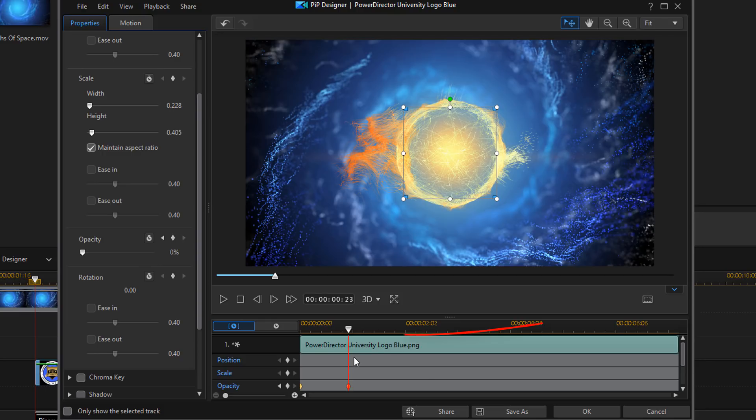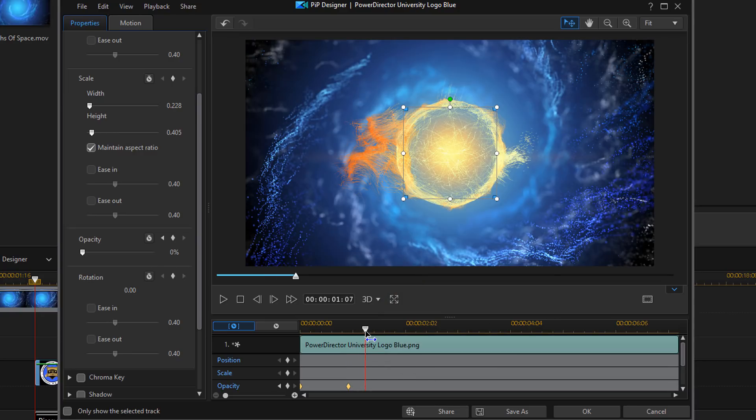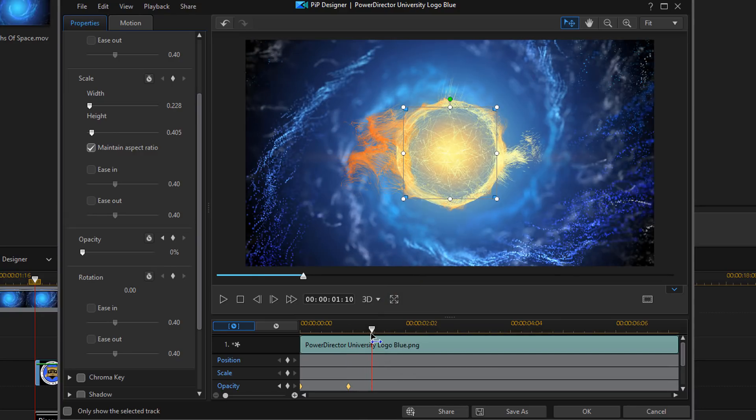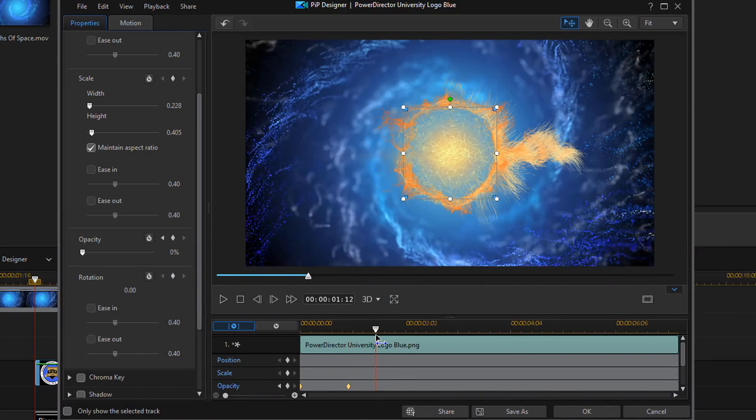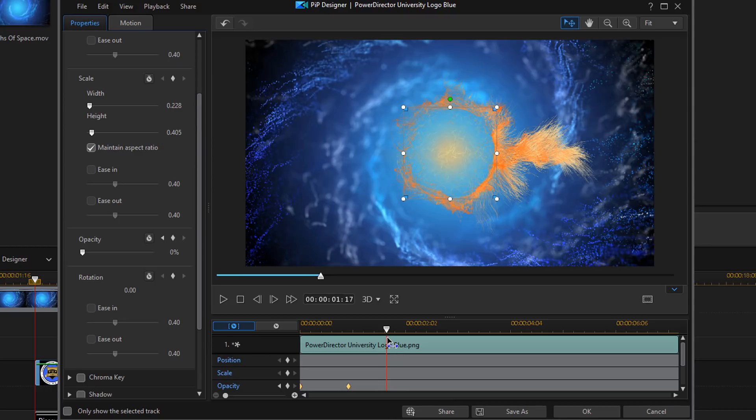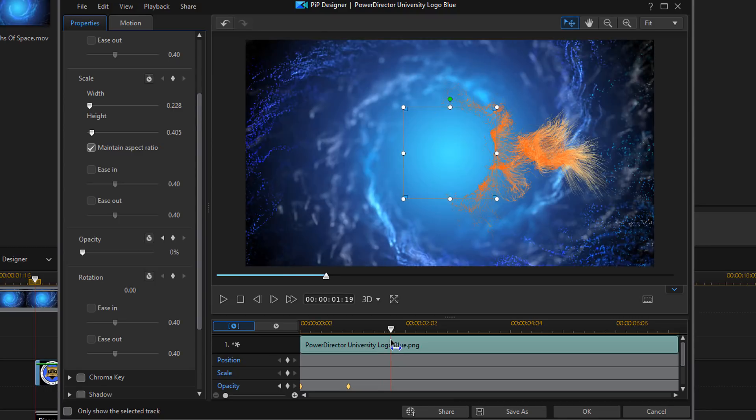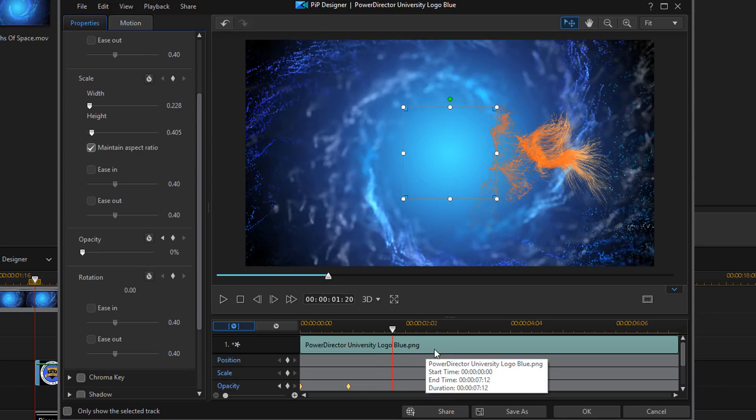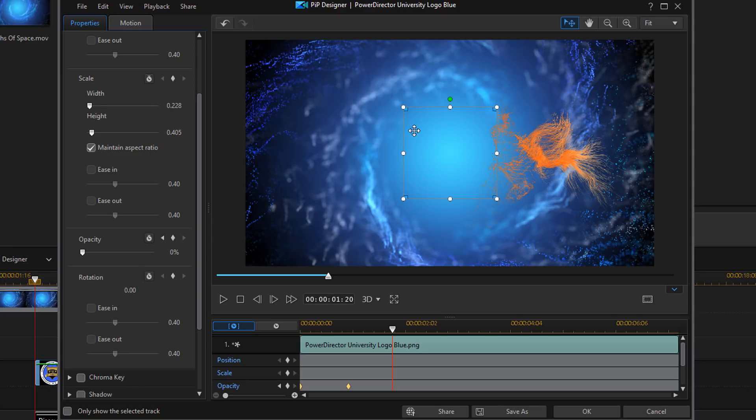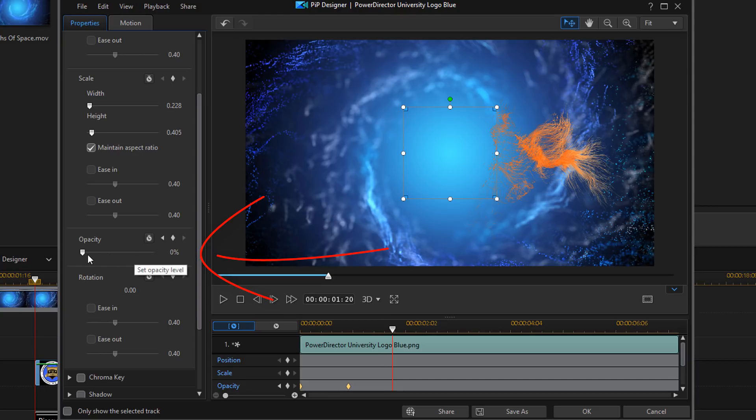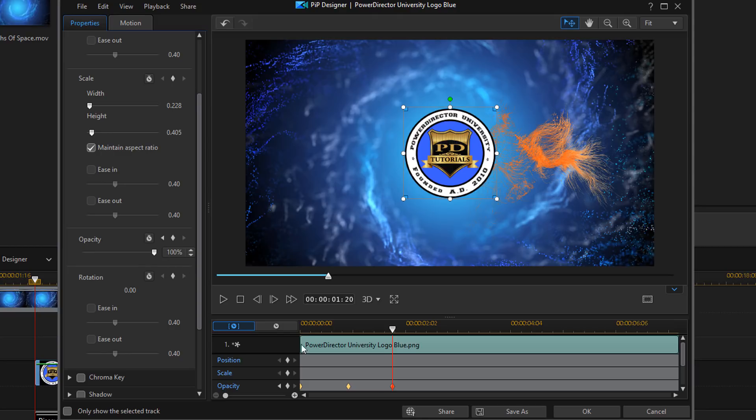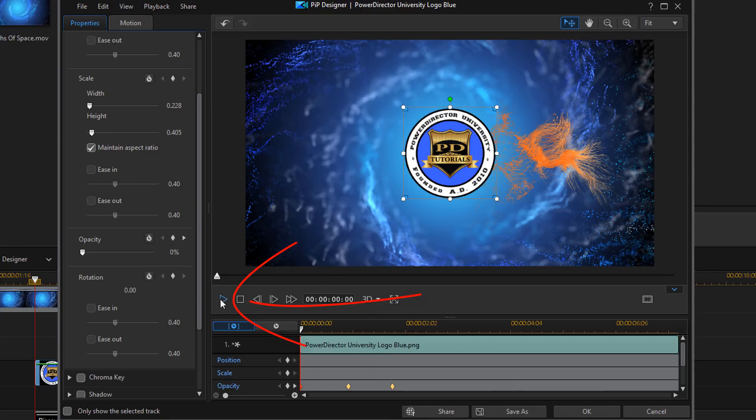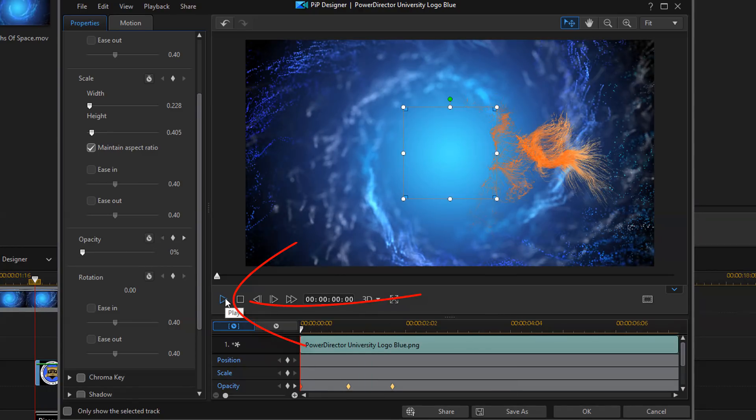And then I want my logo to slowly appear. So, I'm going to move my playhead up to a position where I think I want it to be fully on the screen. I think that's pretty good there because the circle's gone and this is going to be gone in a second or two. So, I think this is a good spot. So, here I'm going to move my opacity up to 100. And it will create a keyframe. So, it's going to kind of fade from zero to 100 right there. So, let's go ahead and play this back and see what it looks like now.